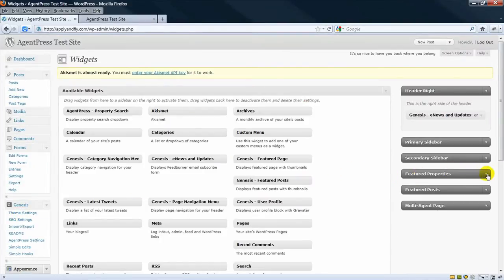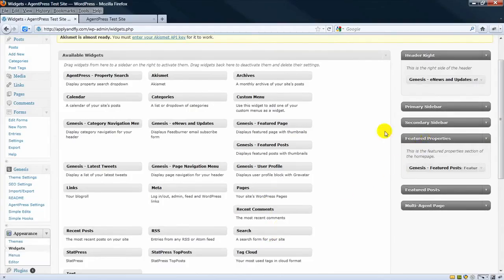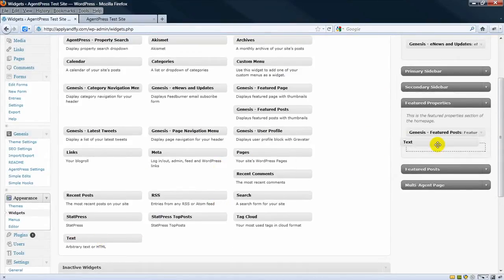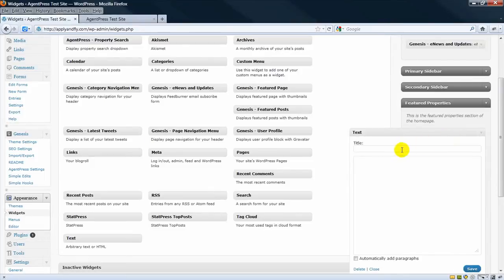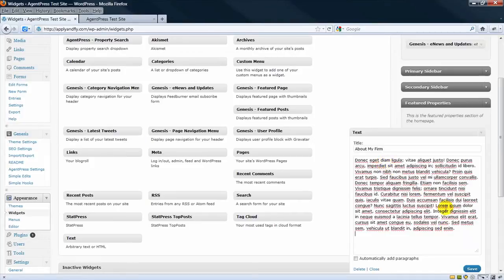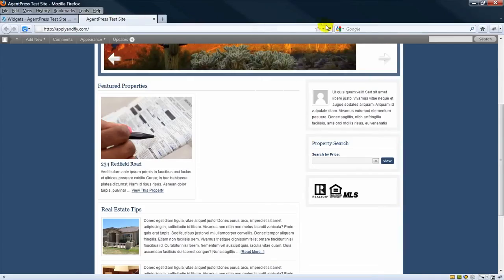And we want it in the Featured Property area, which is the top part. So let's drag a text widget over. And we'll just put this about my firm. We've got some dummy text here. Let's save it. Refresh.